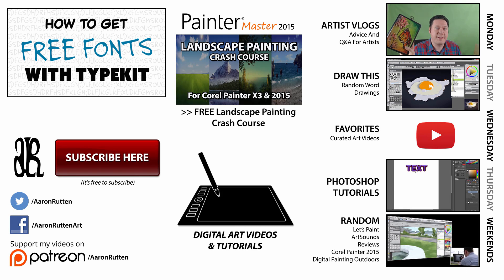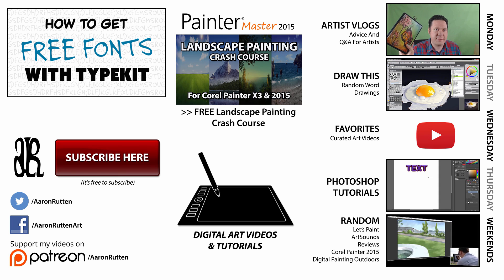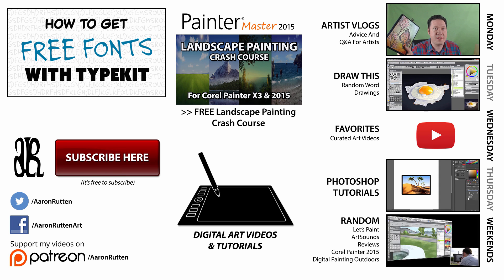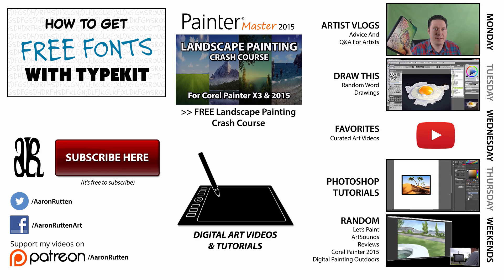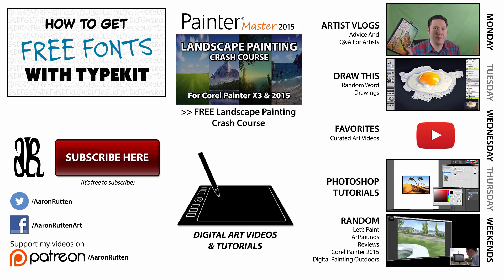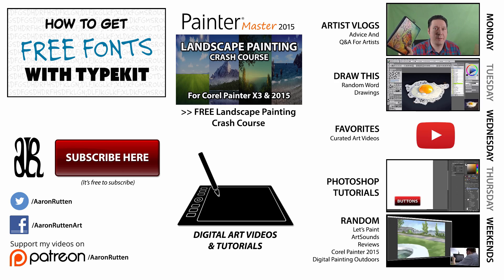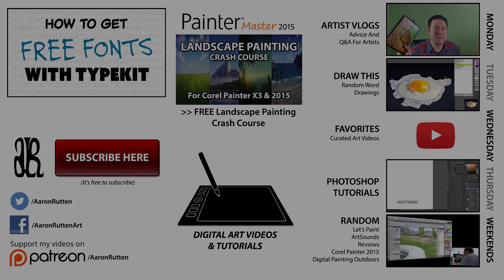If you found this information helpful, take a quick second to like this video and share it with your friends. And if you're new to my channel, you can click that subscribe button to get updates when I release new videos. Thanks for watching, and I'll see you next Thursday for another Photoshop tutorial.